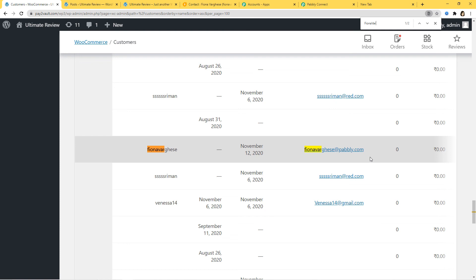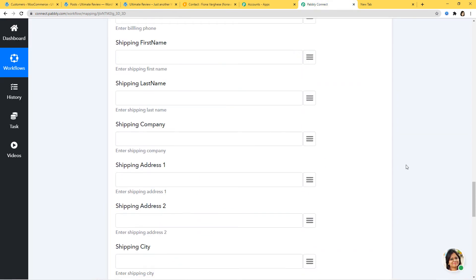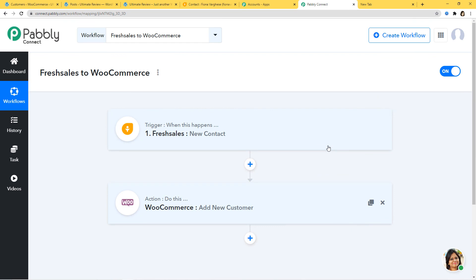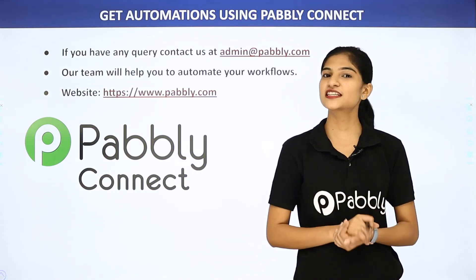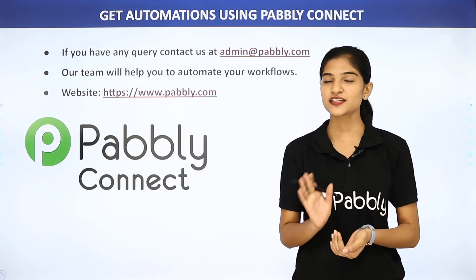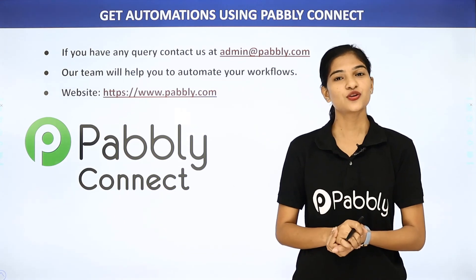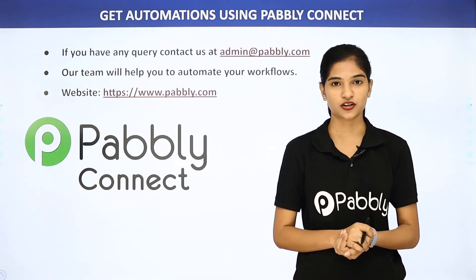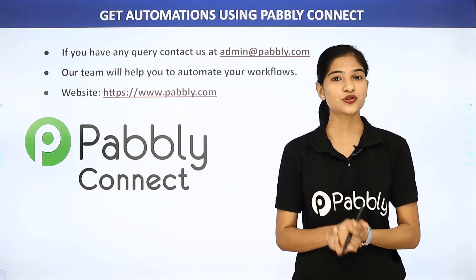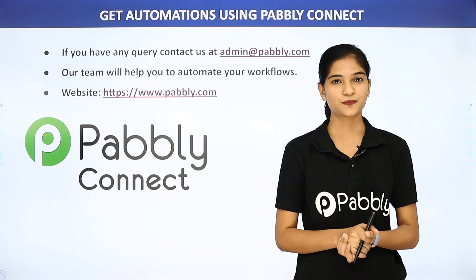So now whenever a new contact is created in FreshSales, a customer will be created in WooCommerce. In our example, information came from FreshSales to PabblyConnect and then from PabblyConnect to WooCommerce. Every time a new contact is created in FreshSales, a new customer will be created in WooCommerce. We have successfully integrated FreshSales and WooCommerce using PabblyConnect. Not just these two applications — you can integrate any software using PabblyConnect. If you have any queries, contact us at admin@pabbly.com, or visit our website at www.pably.com. Thank you.